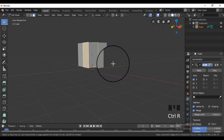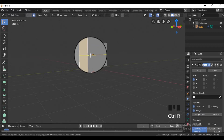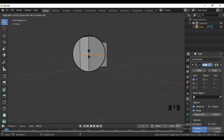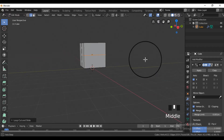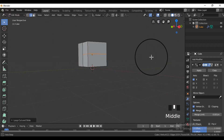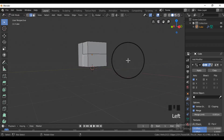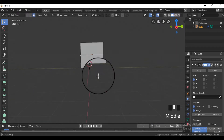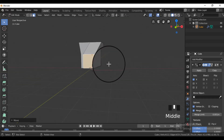Now go into edit mode again, and add a horizontal loop cut to the cube, and then select half part of the front face and move it forward, so that it should look like the front end of the car.